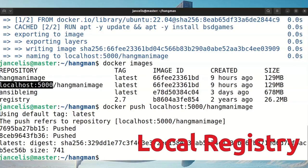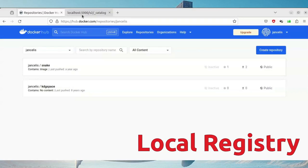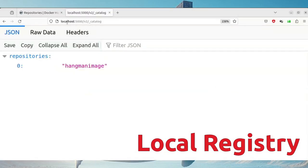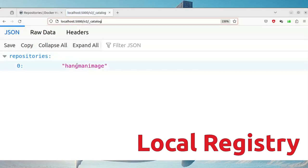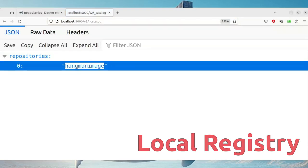That means when someone runs it, it will take the image from the network. You can verify this by querying the registry catalog at port 5000/v2/_catalog. If I request that location you'll see that the hangman image is listed within this repository.